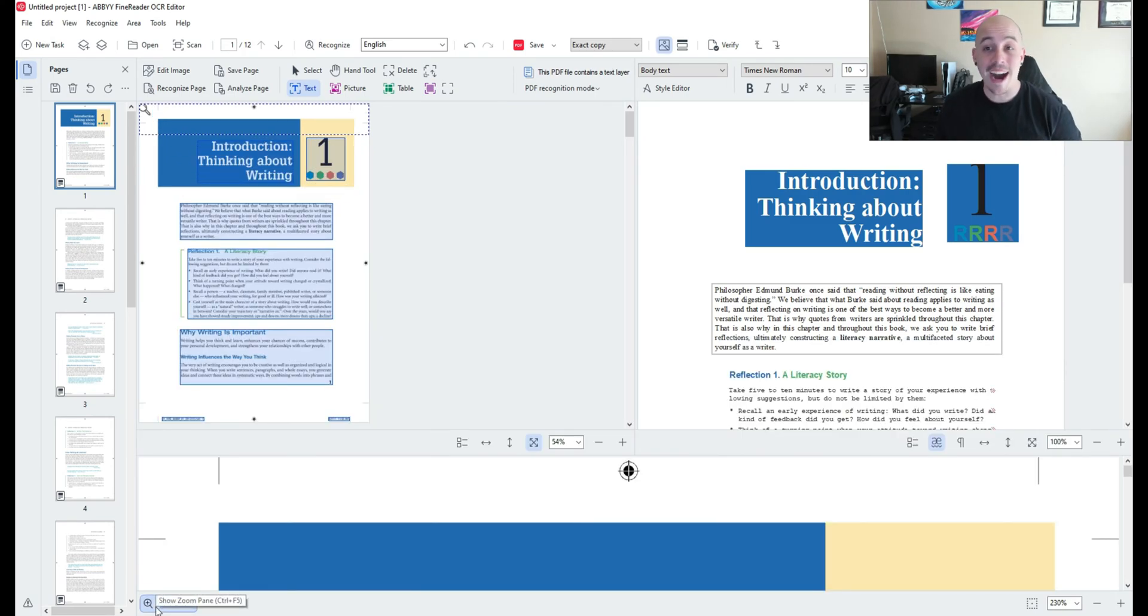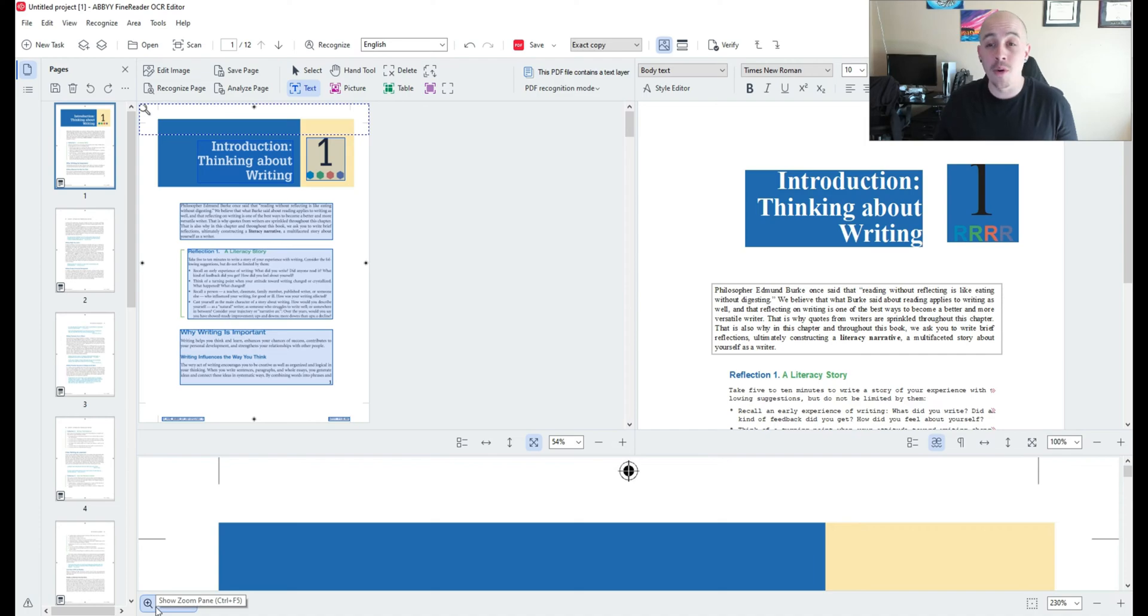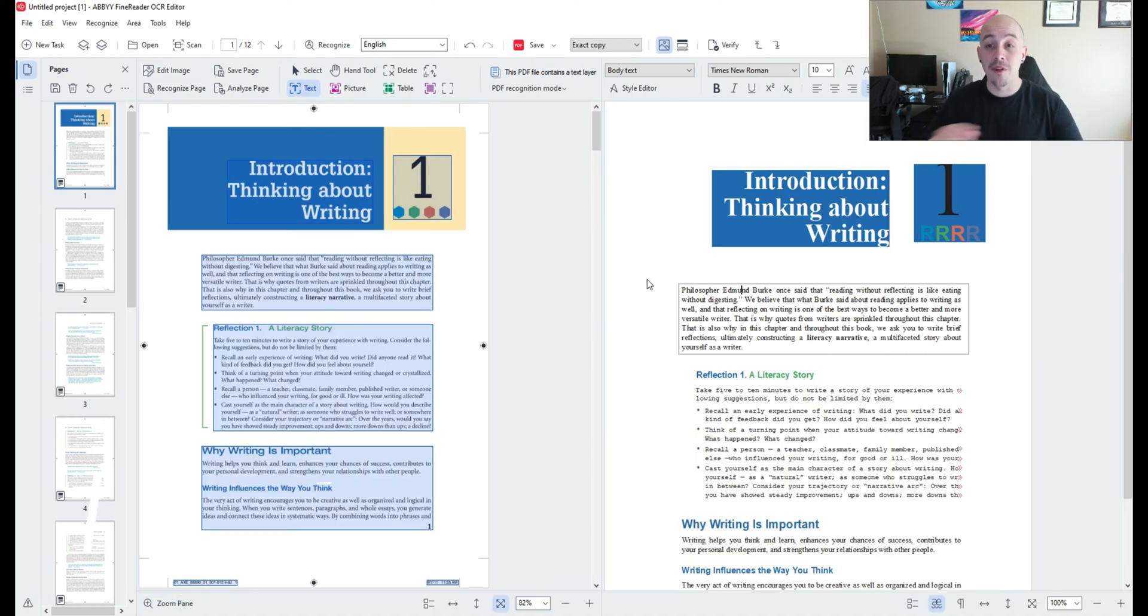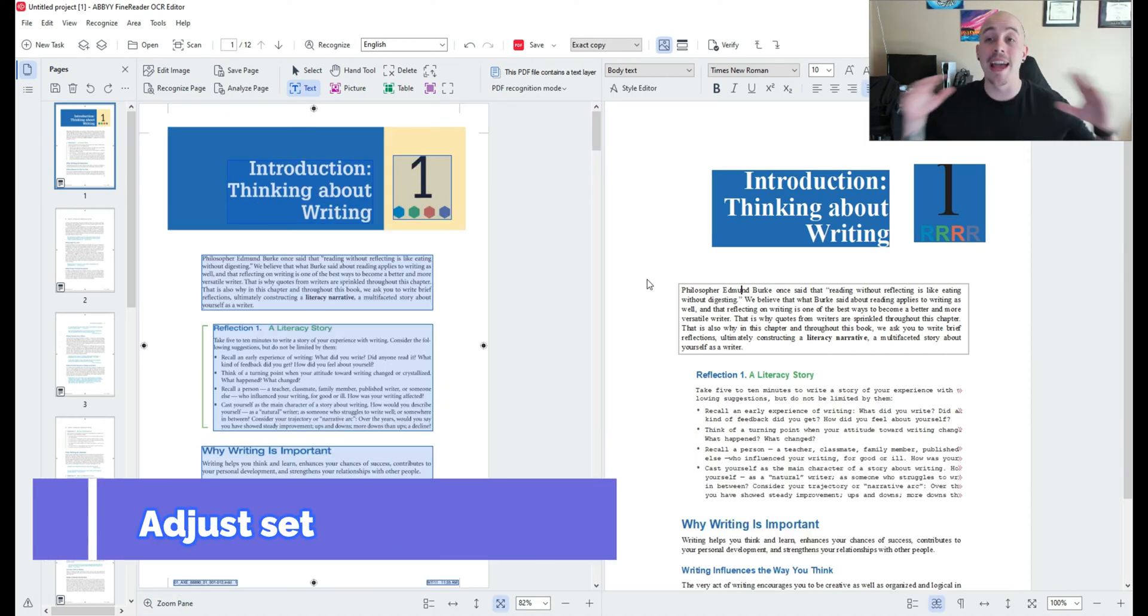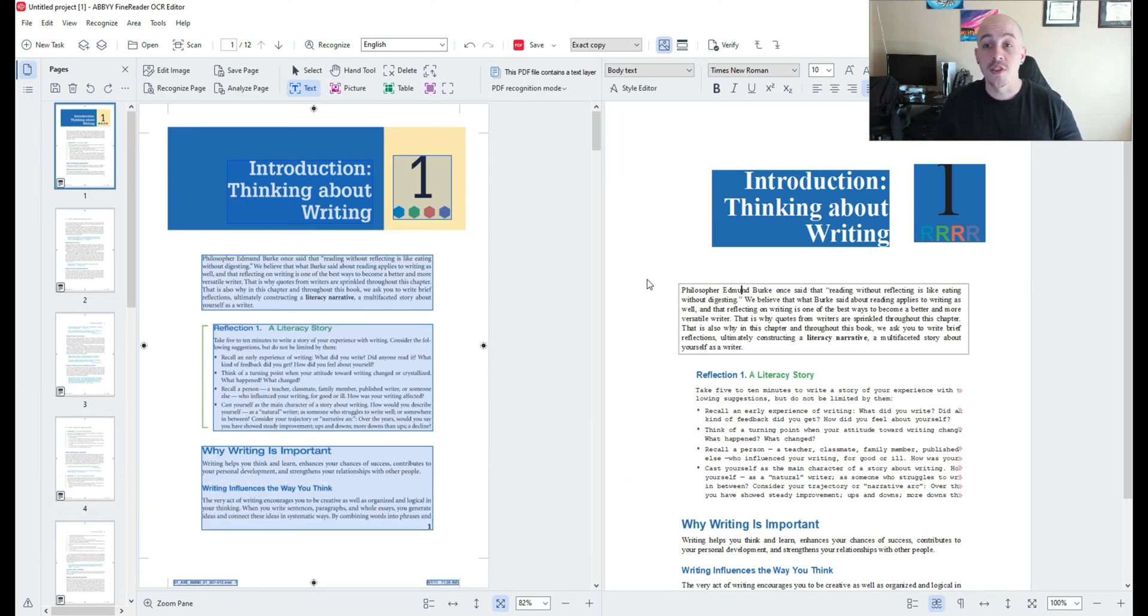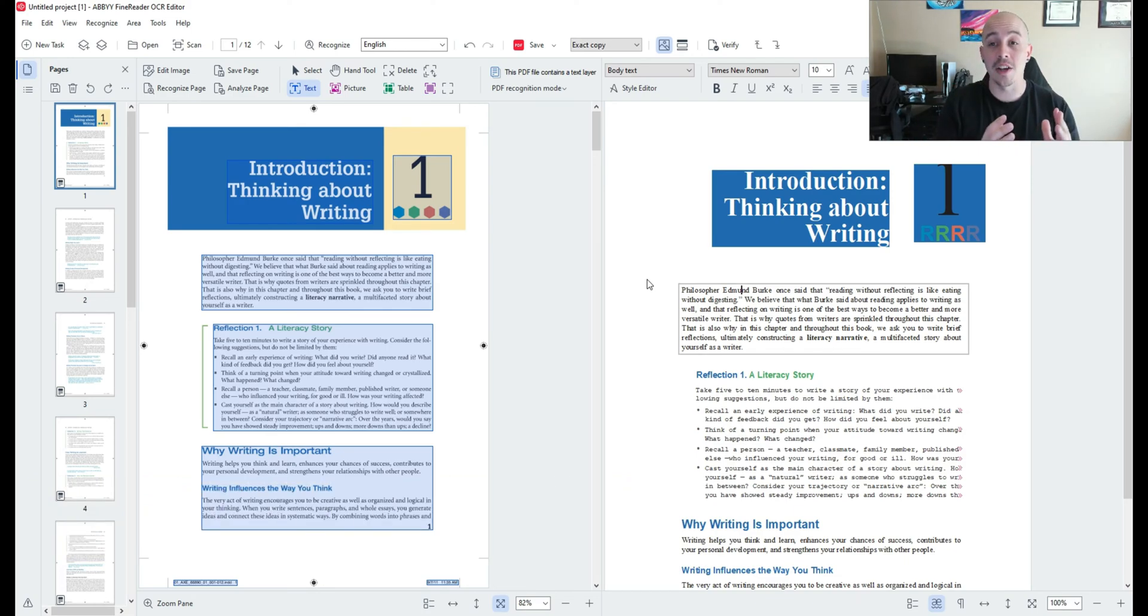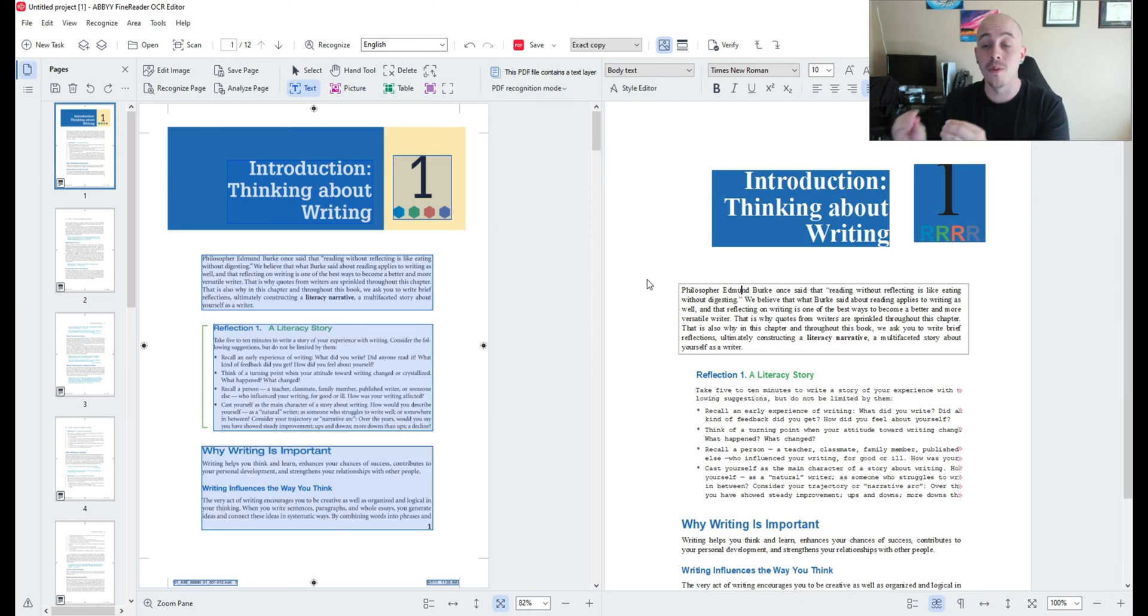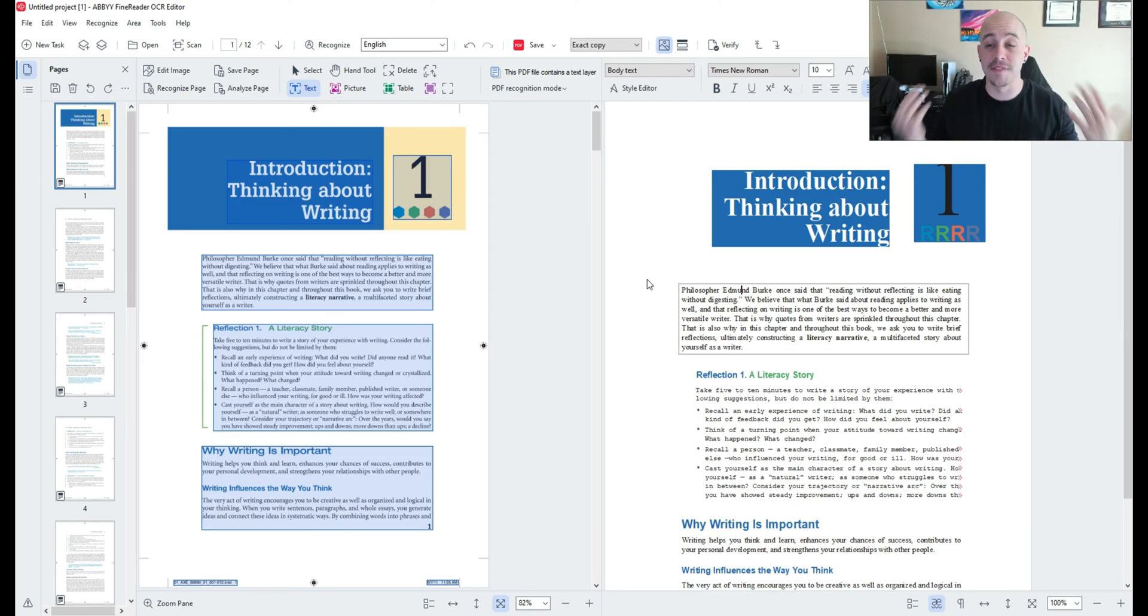Now for me I actually don't really care about the zoom panel so I'm going to close it so I have a little more real estate here. Now before I do anything I like to adjust my settings. So for me personally I'm going to take this document into a searchable PDF. So I need to adjust my PDF settings.